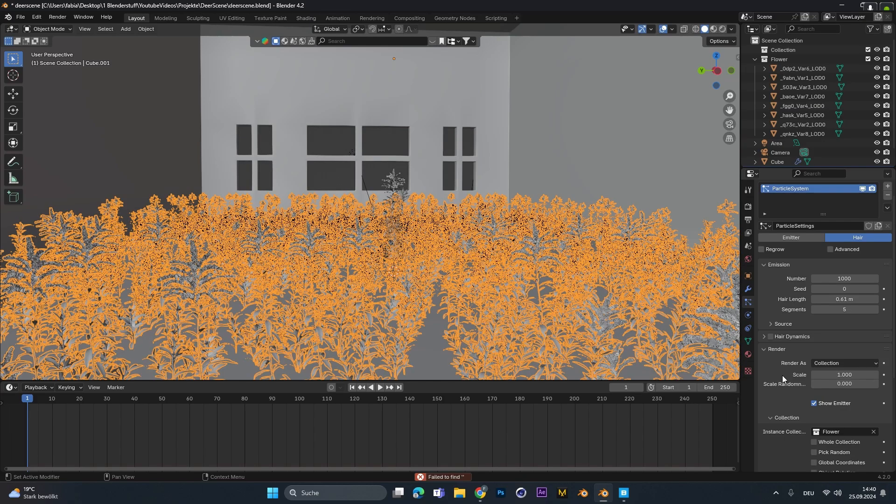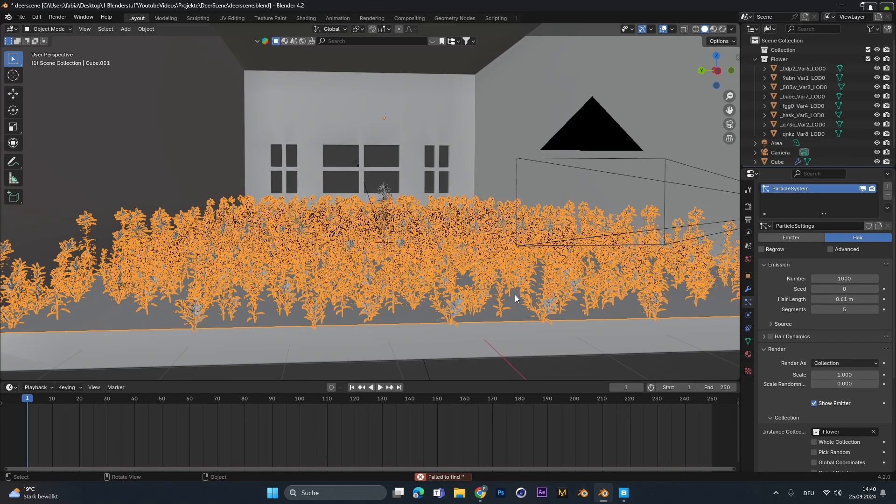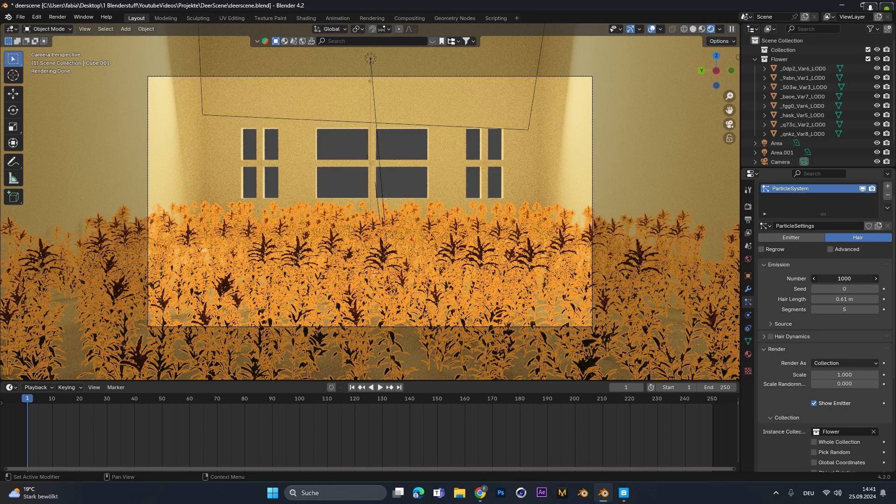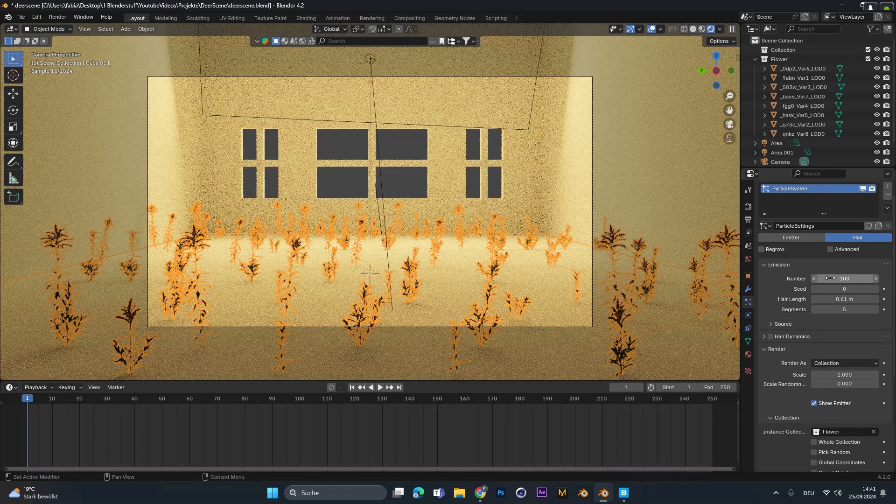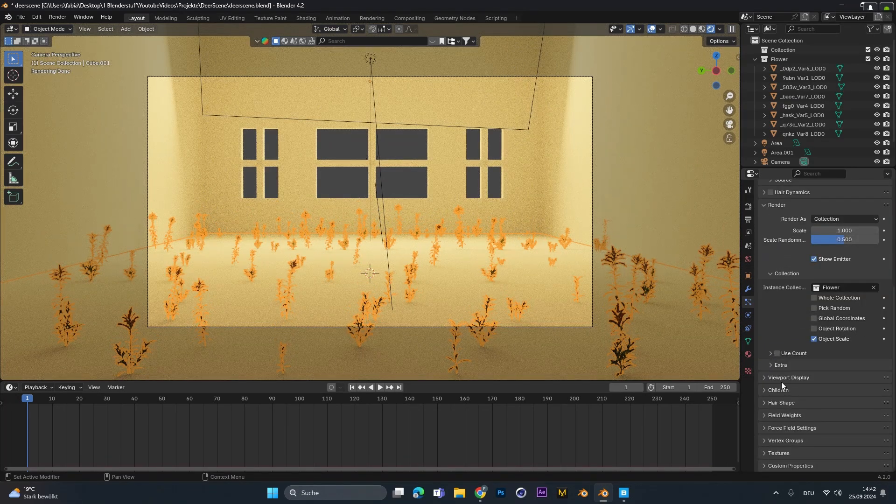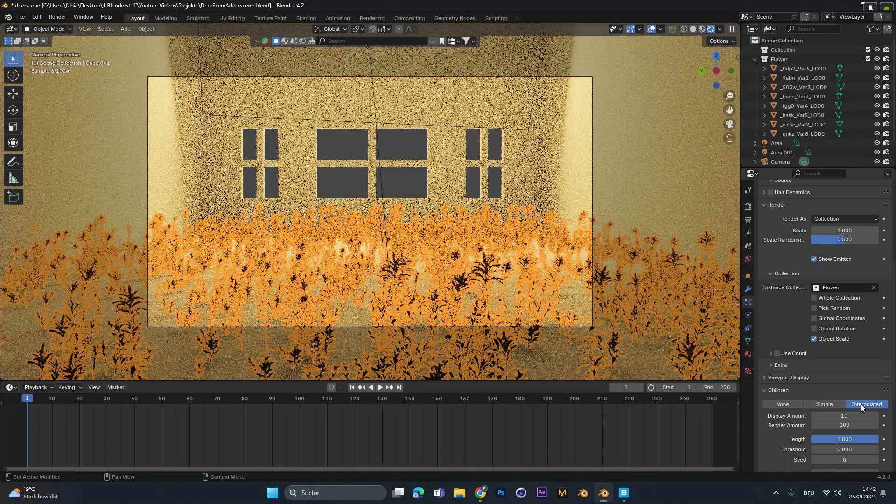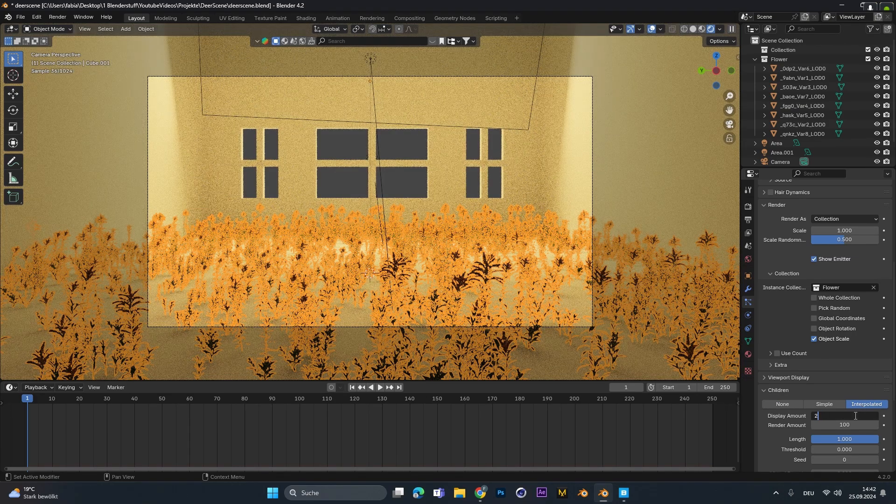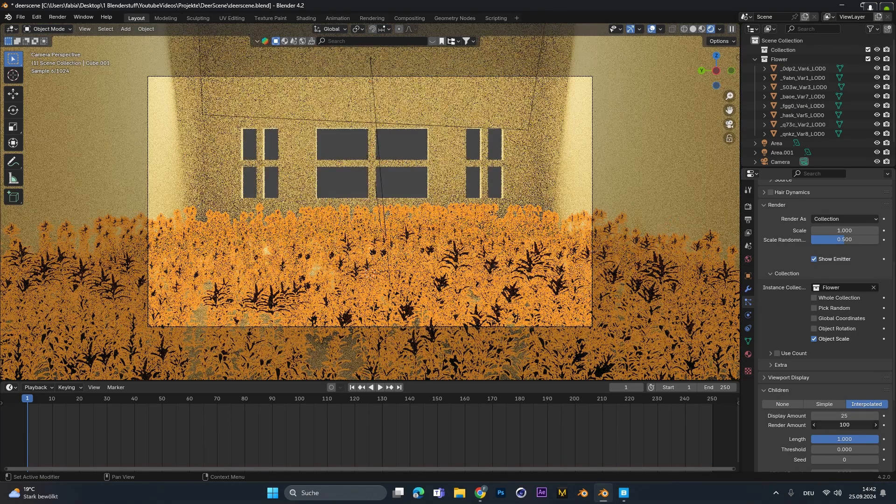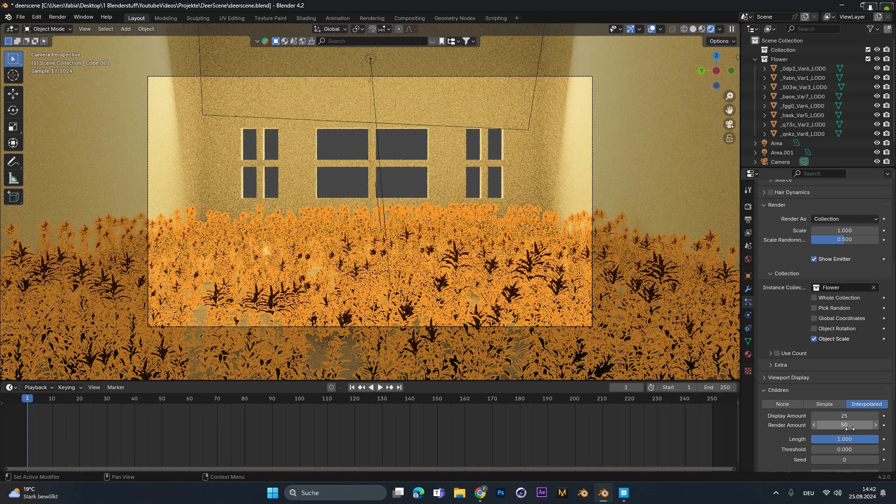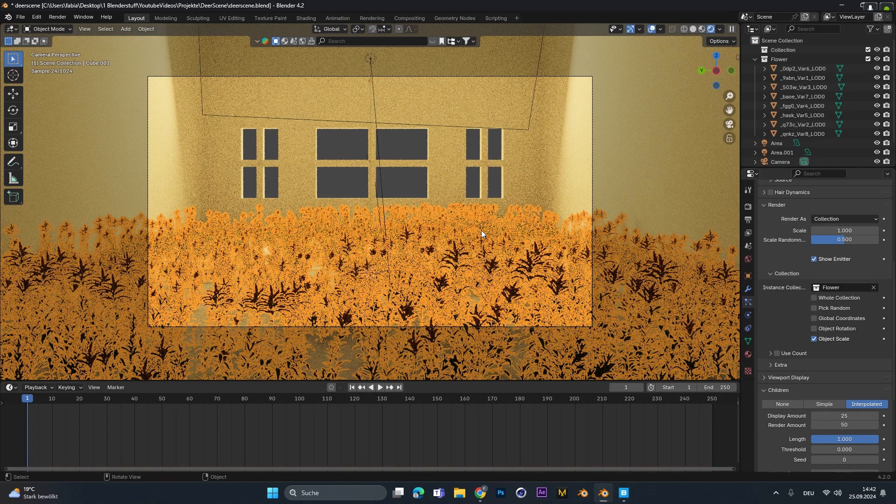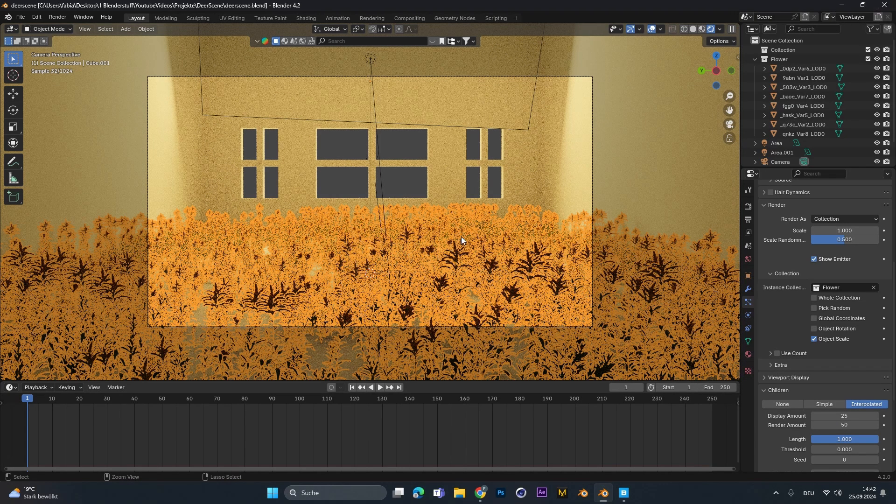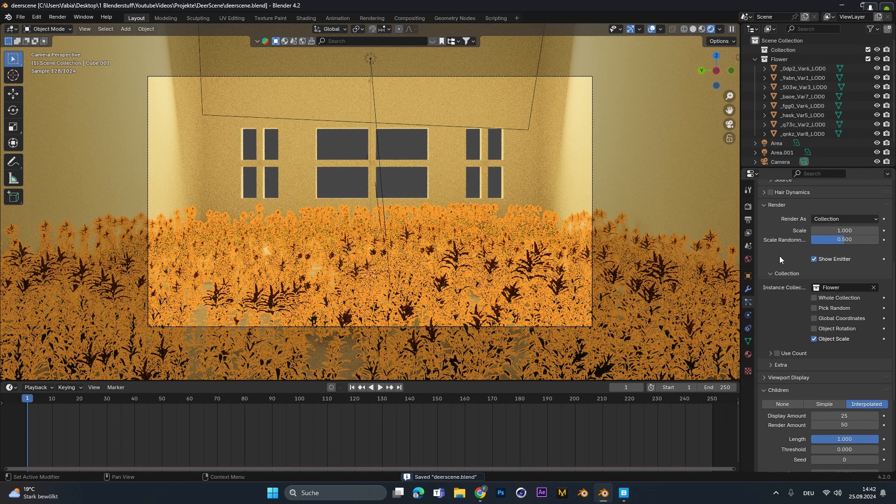Change the scale to one and we can see the flower gets scattered around the floor. Because it was a little bit laggy I changed the number from thousand to one hundred and under children I choose interpolated. This will create duplicates of the same object but it's not that heavy for the pc. The display amount I changed to 25, this is what you can see in the viewport and the render amount I changed to 50.